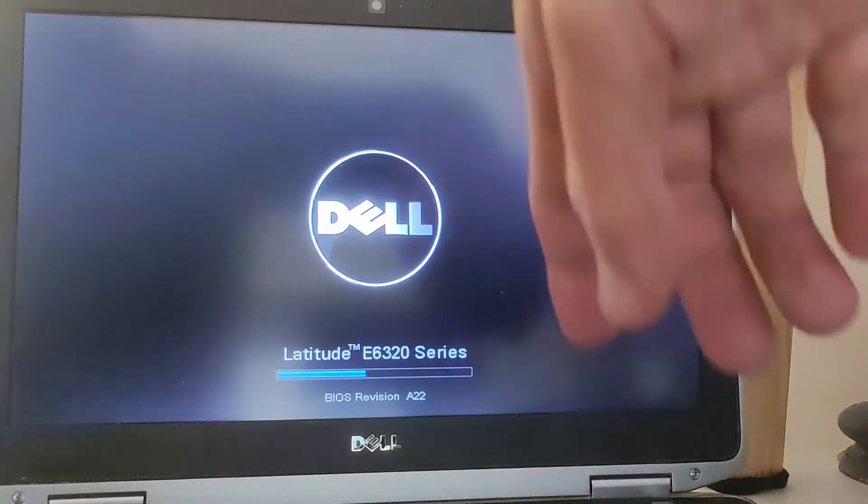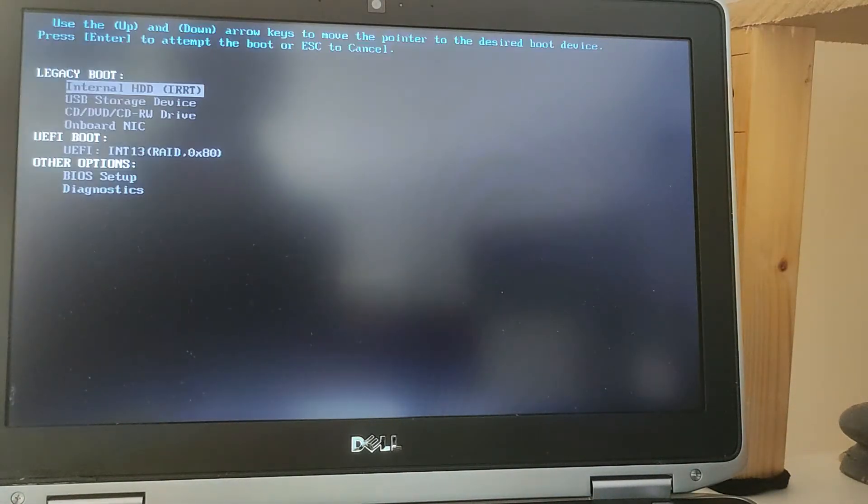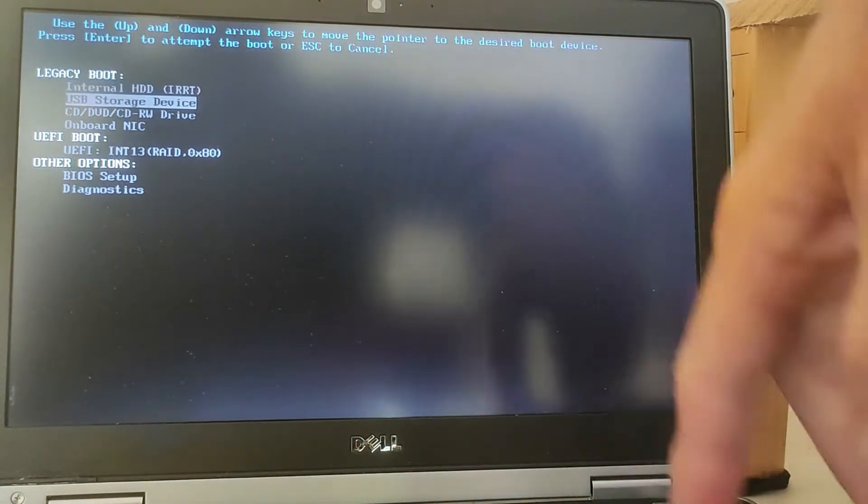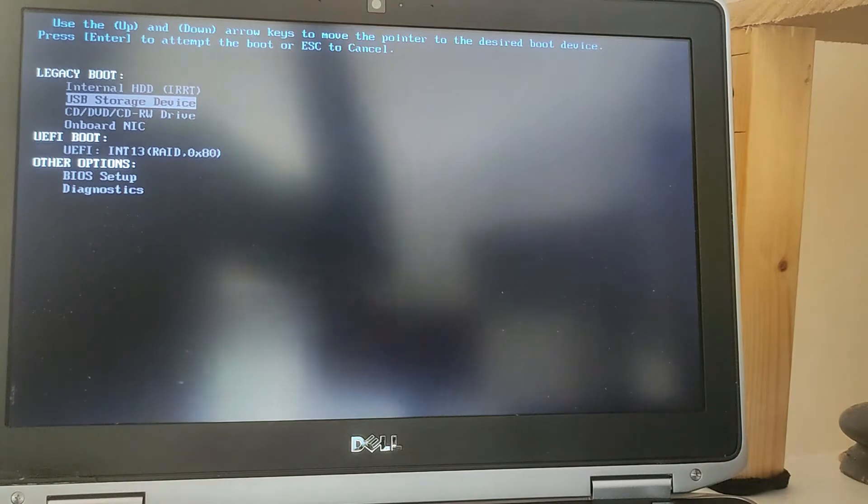I'm going to press the on button, and as soon as the screen lights up I'm going to press F12 to go to the boot menu. From within the boot menu I'm just going to move one option down, which is the USB storage device, and press Enter.